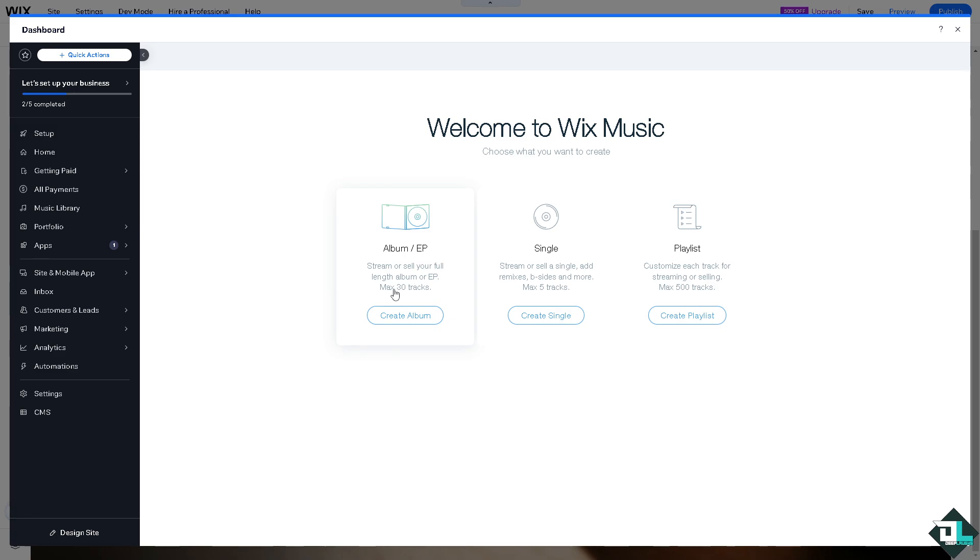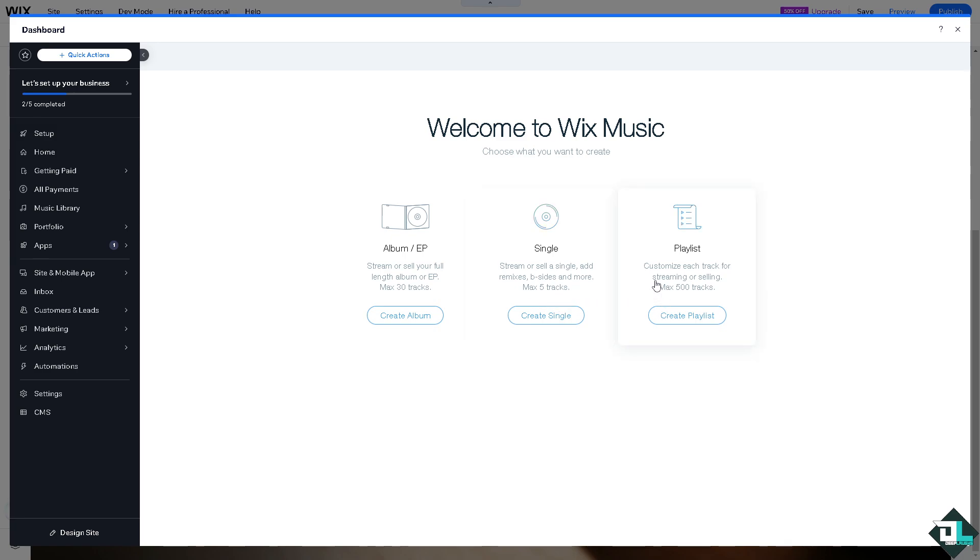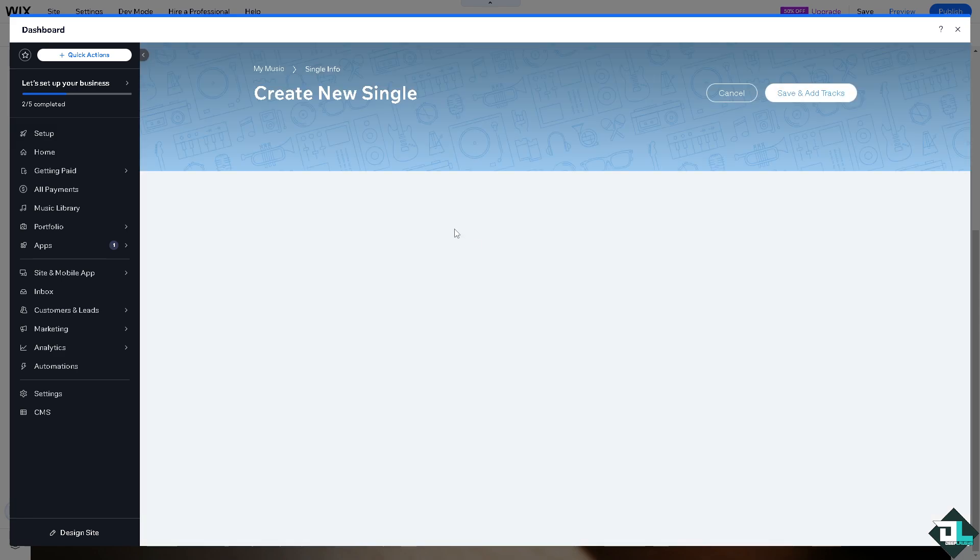Like max of 30 tracks. Create an album if you wanted to stream or sell a single, add remixes, B-sides and more. The max is going to be like five tracks. Or if you wanted to create a playlist, customize each track for streaming or selling, so you can do that.